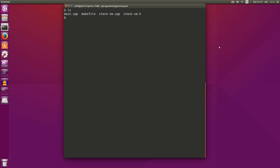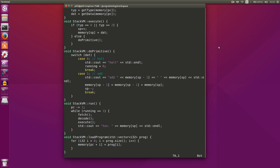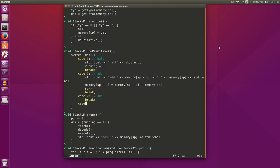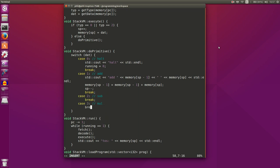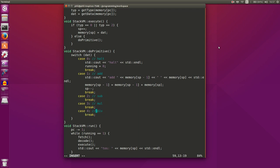I'm in my workspace, the same as we left it last time. We're going to open up our stack_vm.cpp file and go down and add some more instructions. We're going to add a case statement for 2 — subtraction — then case 3 for multiplication, case 4 for division, and we'll stick with those for now.